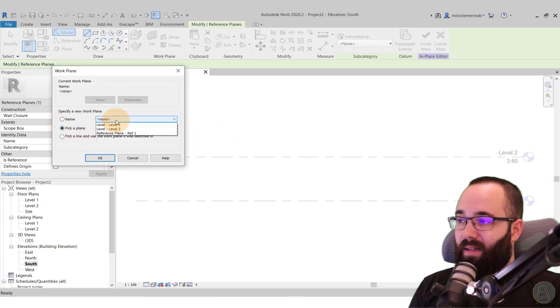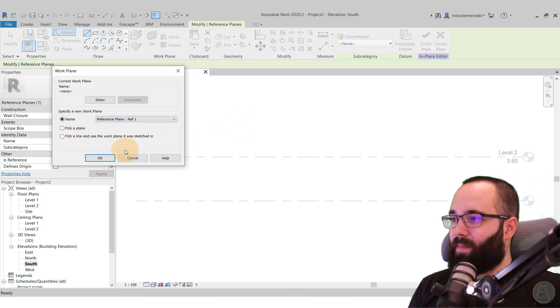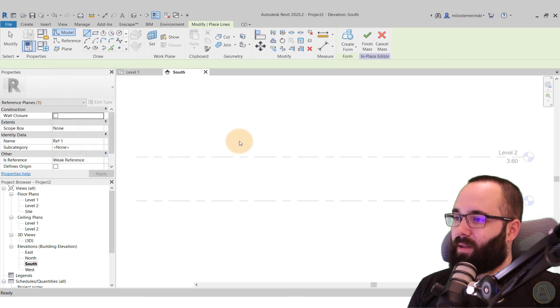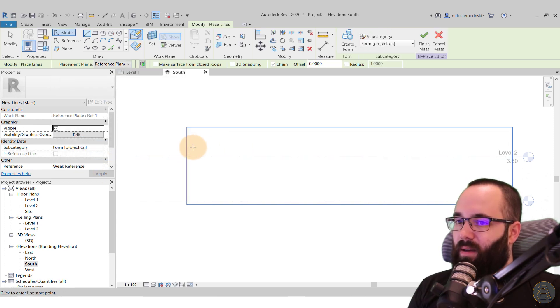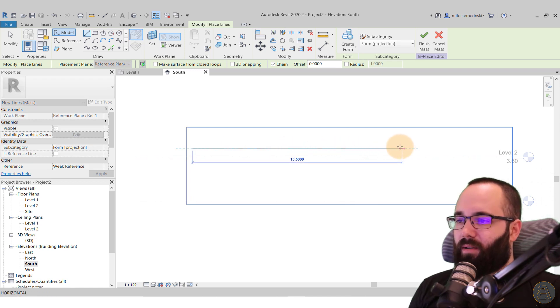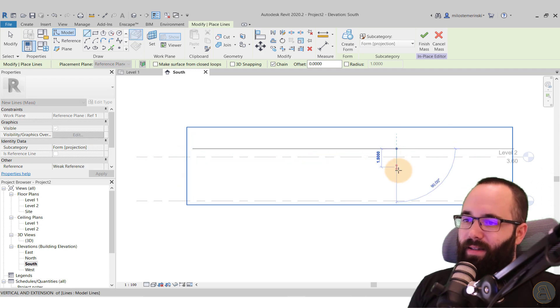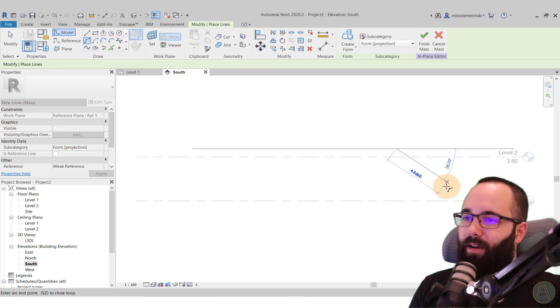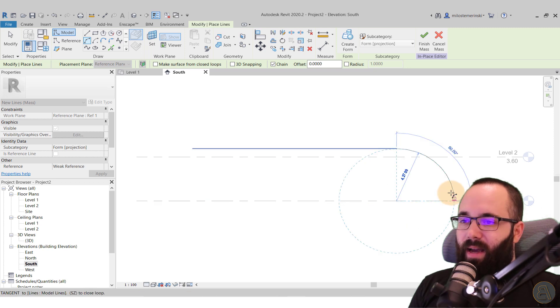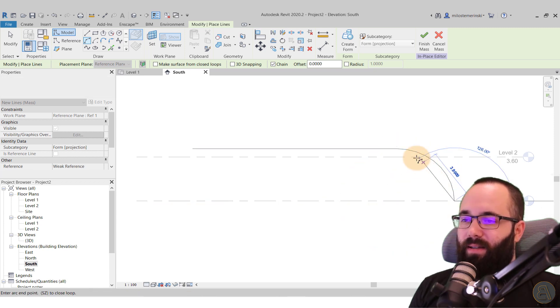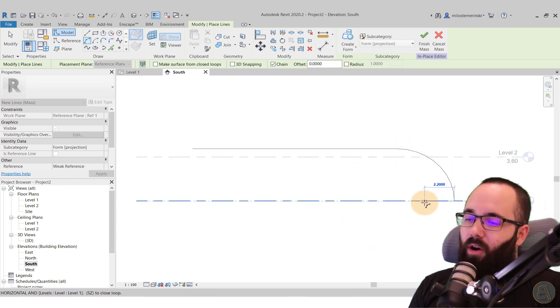So I can simply now go to my south elevation and then here I can create that geometry. Let's pick a plane, which is that reference plane ref one. Click okay. And then I can just come in here and I'm just going to click a little bit above this level and then let's go, I don't know, something like 15 meters, something like that. And then let's just switch to the arc and then go down at a 45 degree angle, giving us like a perfect 90 degree arc here.